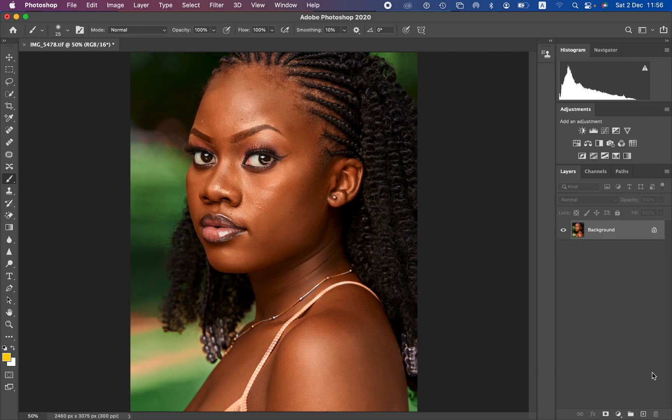Let me explain what frequency separation does. Frequency separation divides the image into a high frequency layer and a low frequency layer. In the high frequency layer we have the textures, and in the low frequency layer we have the color. Combined, both the colors and the textures make up the image we're looking at on screen.